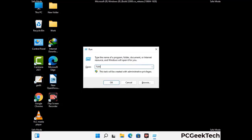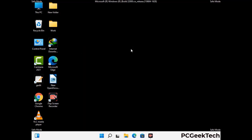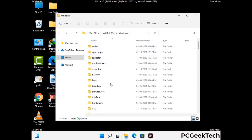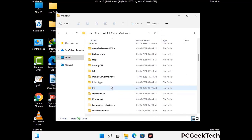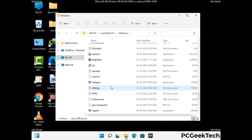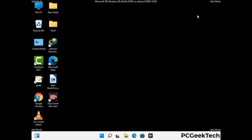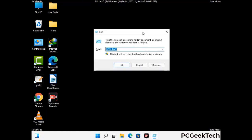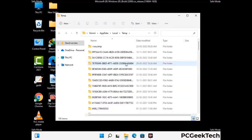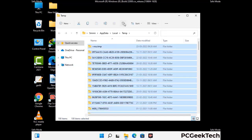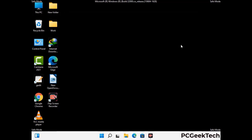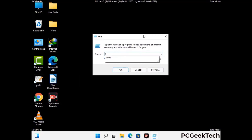Press Windows and R buttons together to open the Run box. Type in %windir% and press Enter. Find and remove any suspicious files or folders related to the virus, and look for any files created at the time the virus attacked your PC. Be careful and don't remove any important folders. Next, press Windows and R again, type in %temp% and press OK. Select all the files and folders and delete them completely. Then open the Run box once more, type in temp, and press Enter to clear that folder as well.